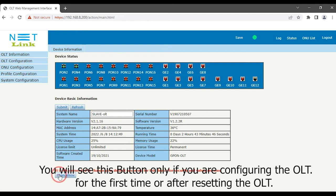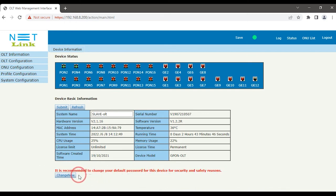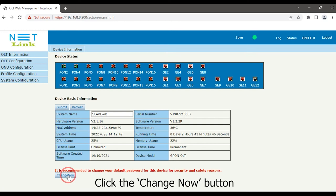You will see this button only if you are configuring the OLT for the first time or after resetting the OLT. Click the Change Now button.